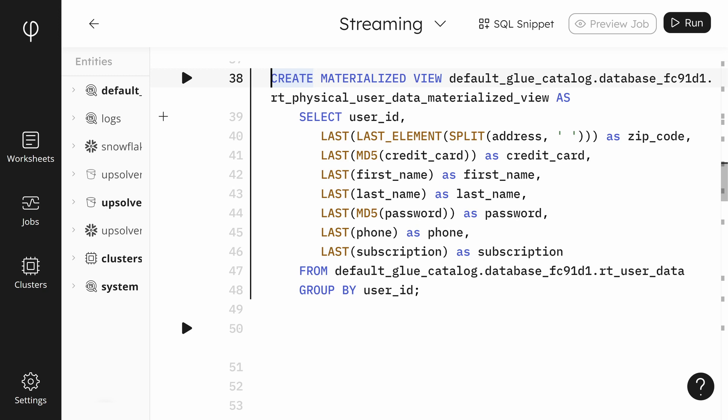The group is defined by the group by clause. You can see the group by is on the user ID since that is the unique key we'll be joining on. Other functions are being used.